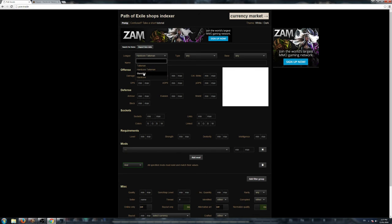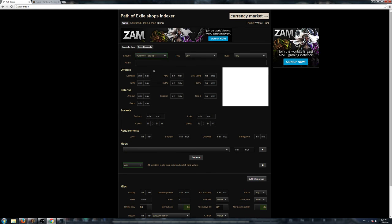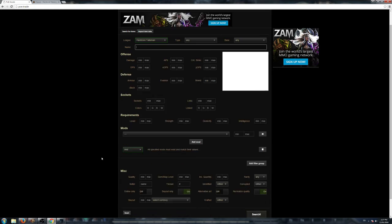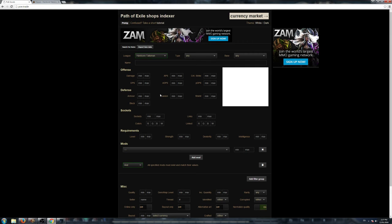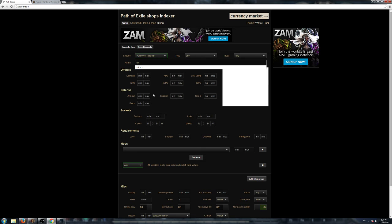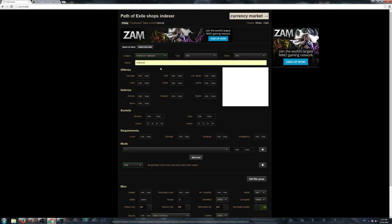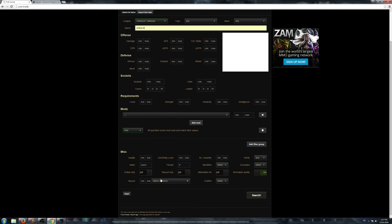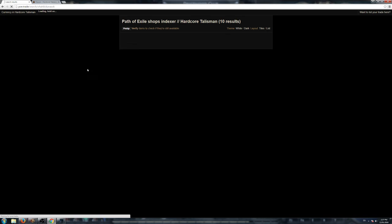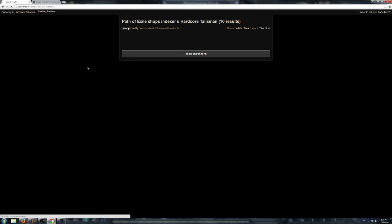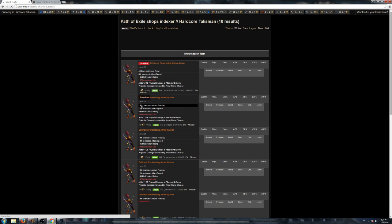You can search in whatever league you're in. If you're just playing Standard, you can search Standard. If you're in Hardcore Talisman, you can search in the Hardcore Talisman League. You can search for items and just put in particular things you want to look for. Say you want to look for the Drill Neck, you can just type in the Drill Neck, and then Buyout Only, and click Search, and it'll list all the items in the Talisman League, Buyout Only, and who are online right now.